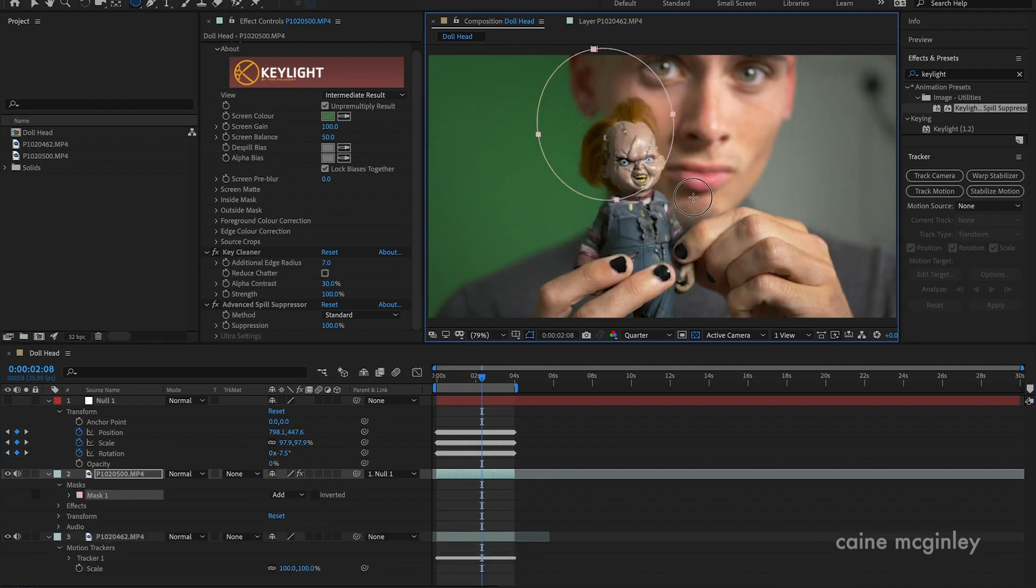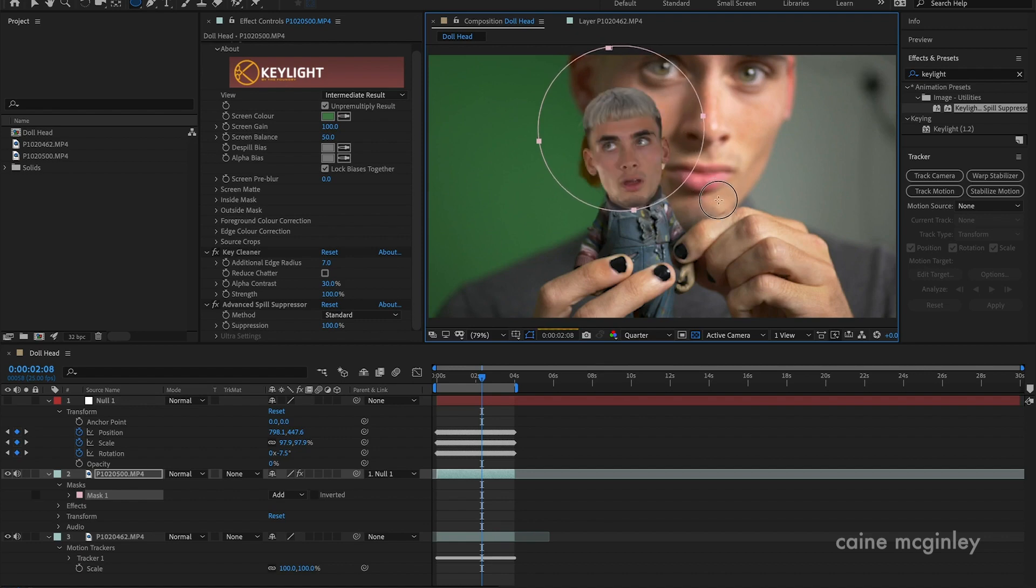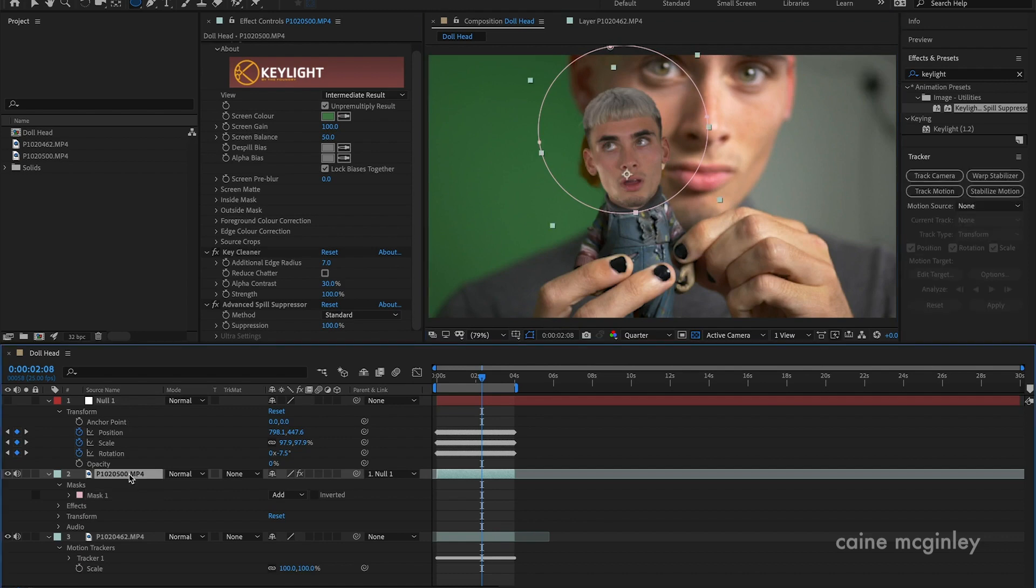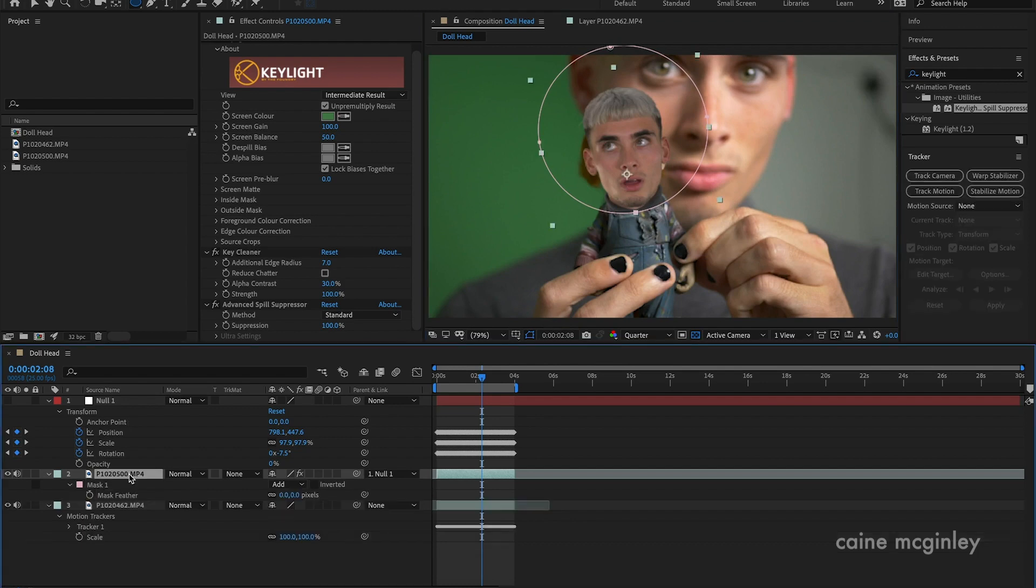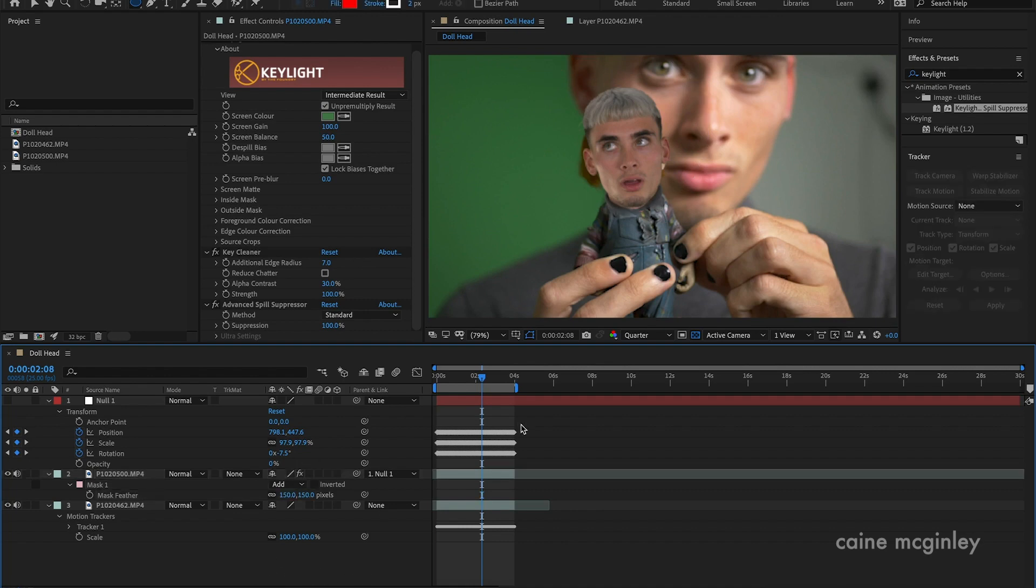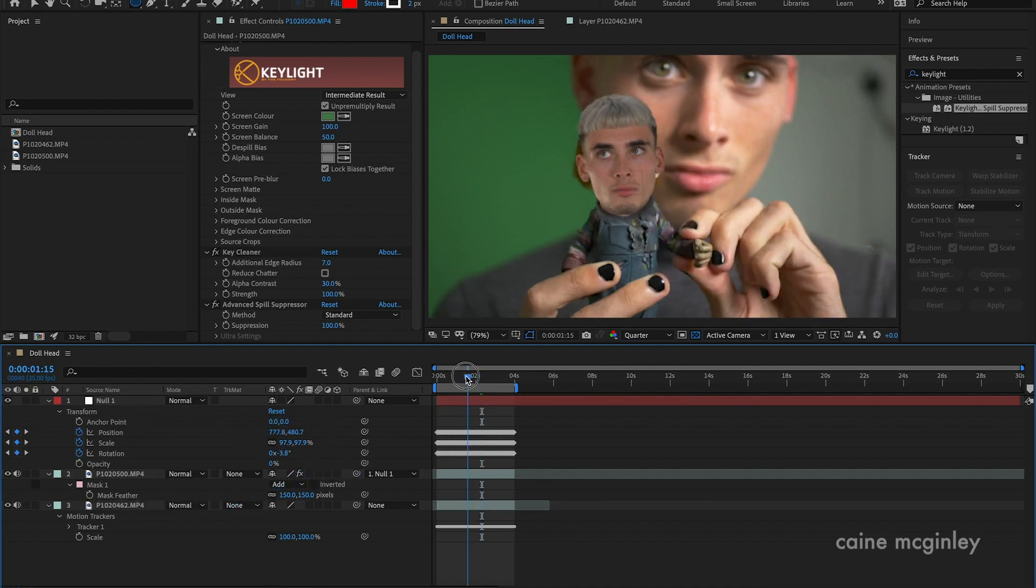Then all I did was mask it. So if you go to your mask, you can do a finer mask than what I'm doing, but here I go masking it nicely. Then add a feather. If you push F on your keyboard, you bring up the feather. Change that to 150 to make it just a little bit softer on the edges. Then pick whip that towards your null object. Once you've done that, your head will follow the body, and that's how you do it.